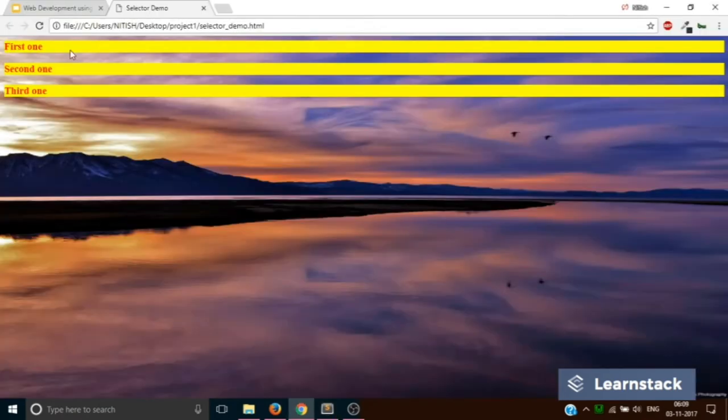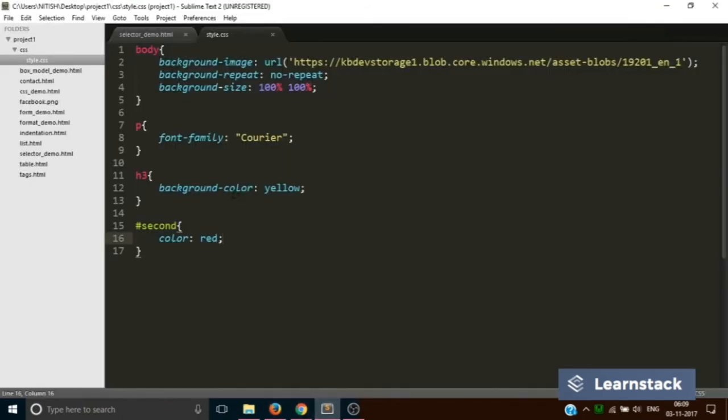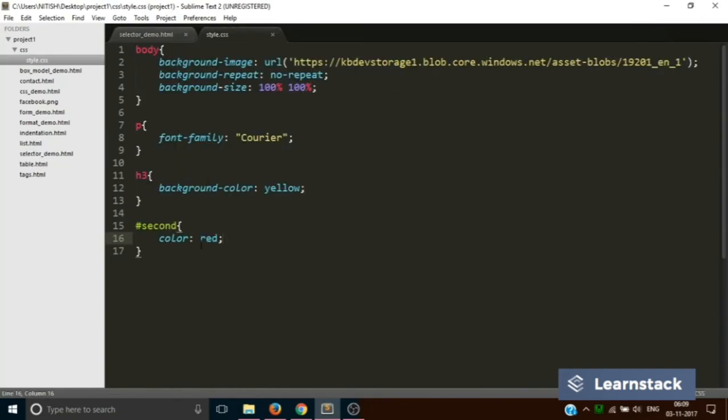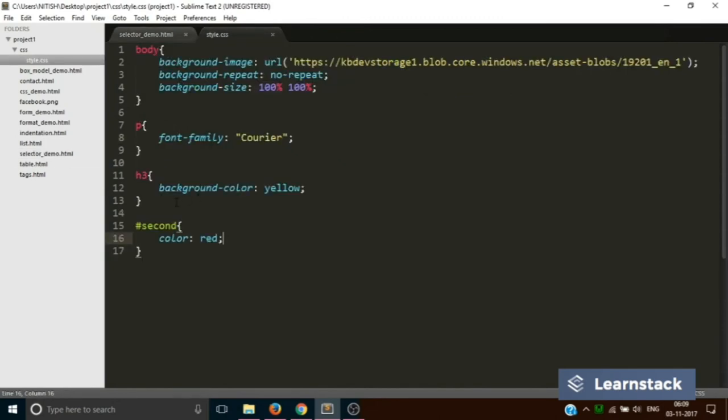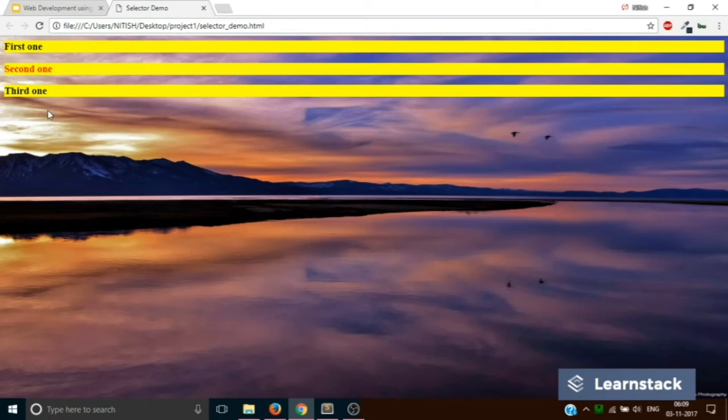There is some error, let's see what it is. Second, yeah right, there was some caching issue. So now you can see the second ID is red.